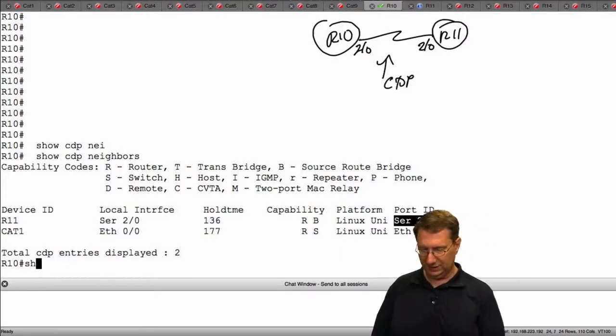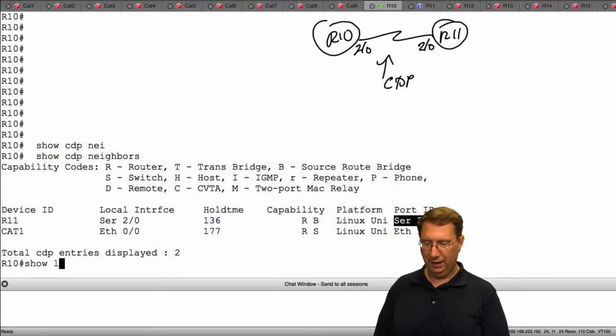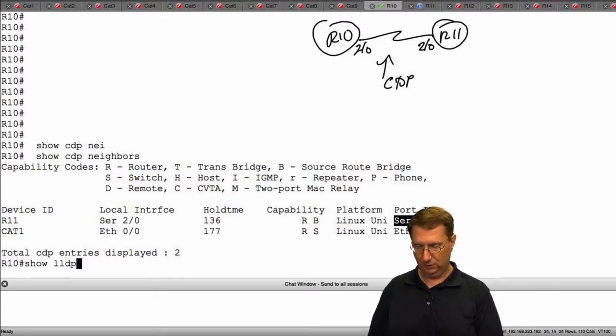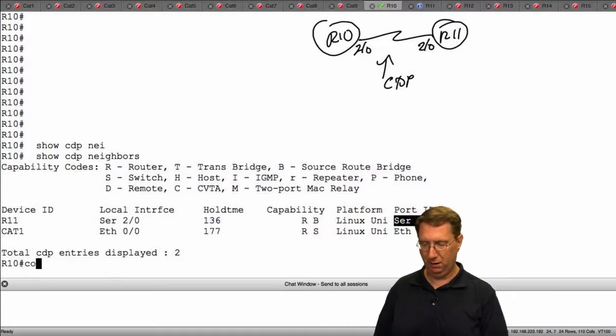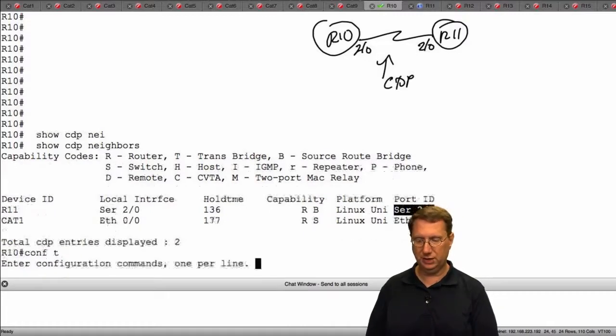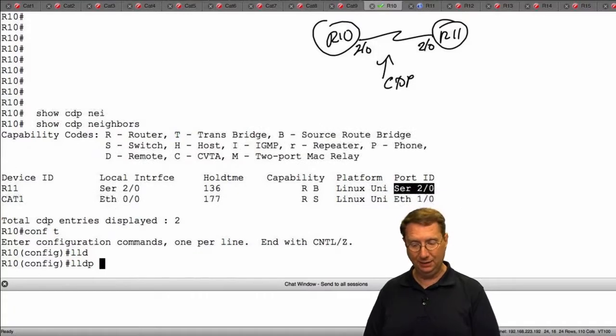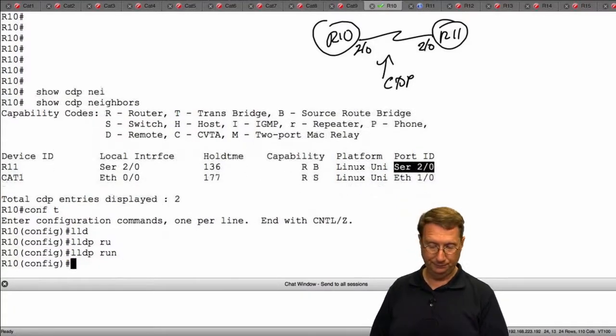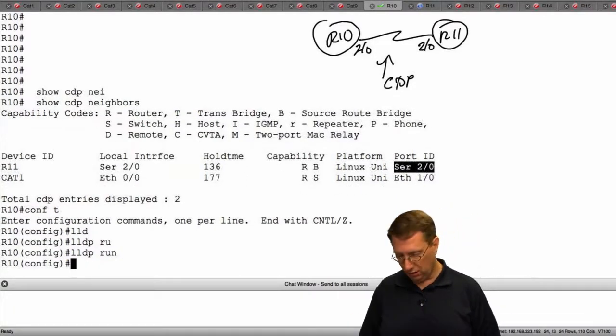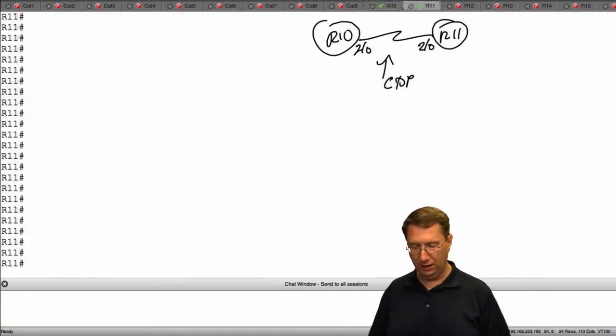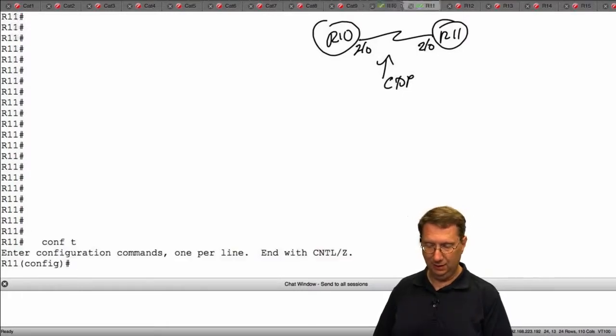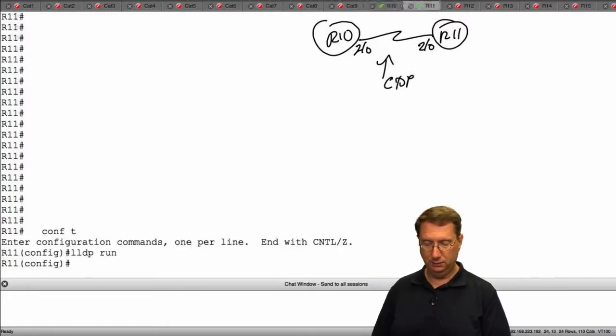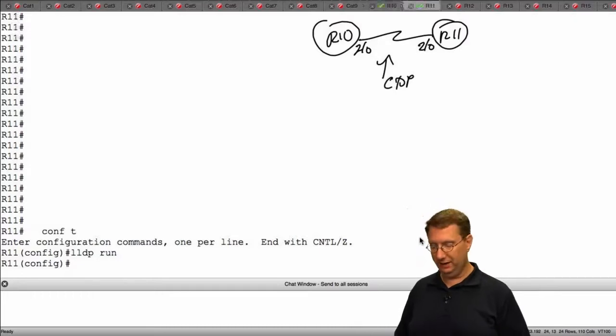The other part of this is I want to do something like show LLDP. Actually, what we want to do is turn LLDP on first. So we'll come in config t and I'm going to say LLDP run. LLDP is turned on. Let's cut over to R11 and do the same thing. Config t, LLDP run. We just turned it on on both of these devices.